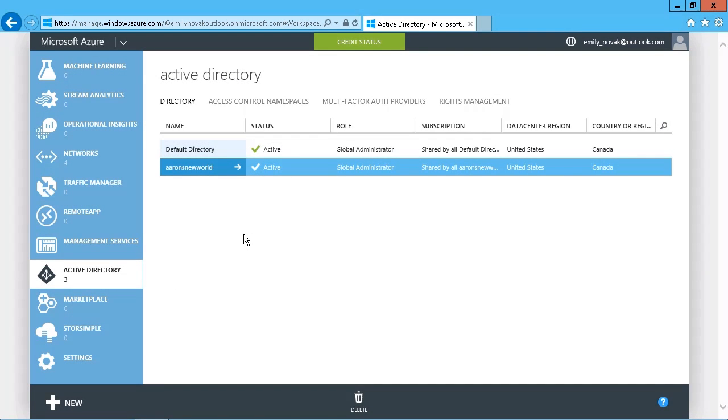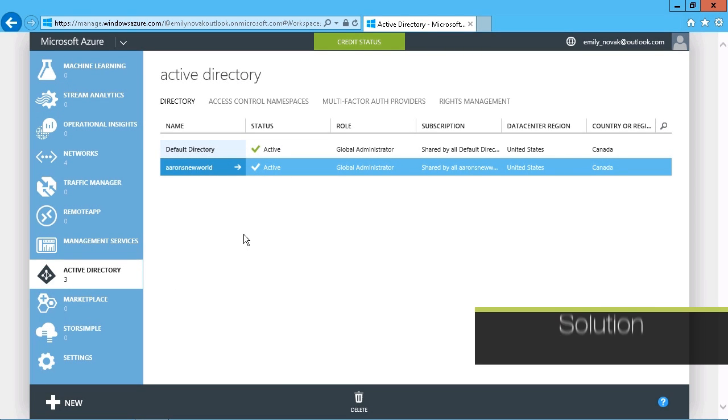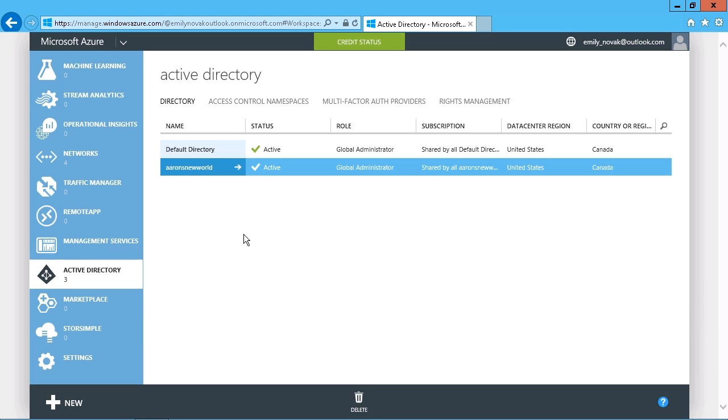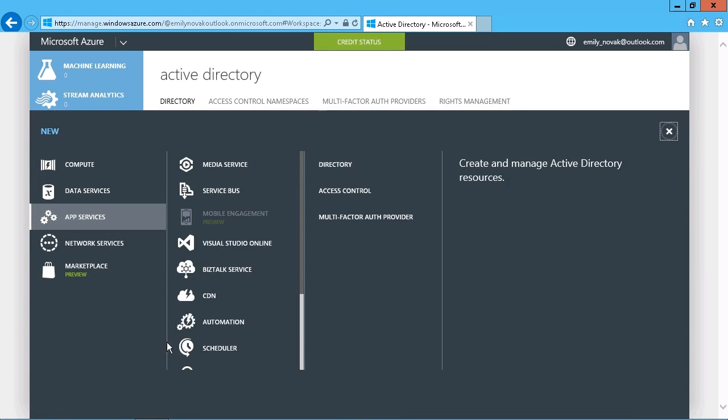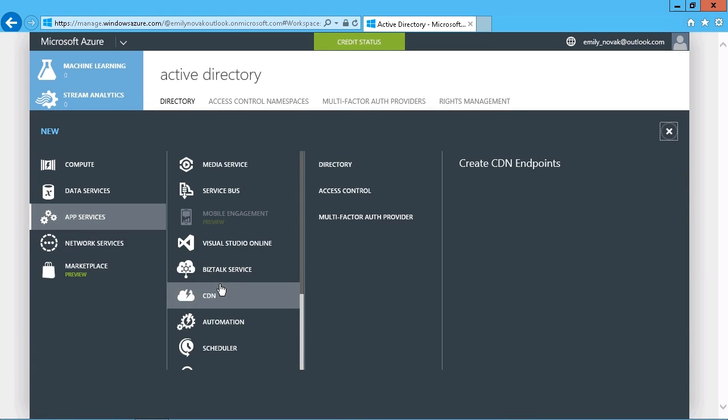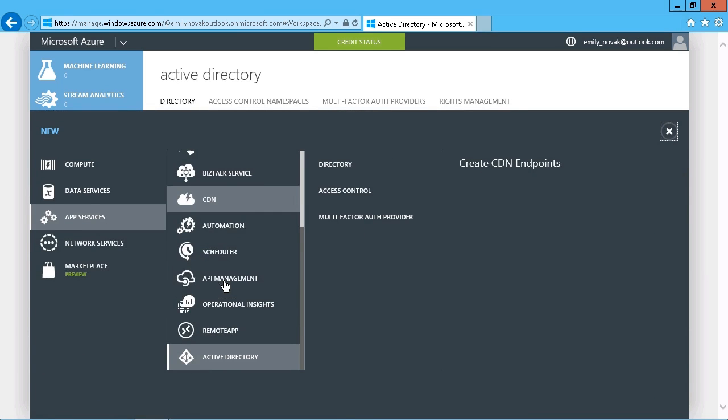Okay, so we'll just review the configuration of the directory that was set up previously since there's a number of components here. But to get started with a new Active Directory, if you don't have one already, it's just right there under the new option, and it's under app services.